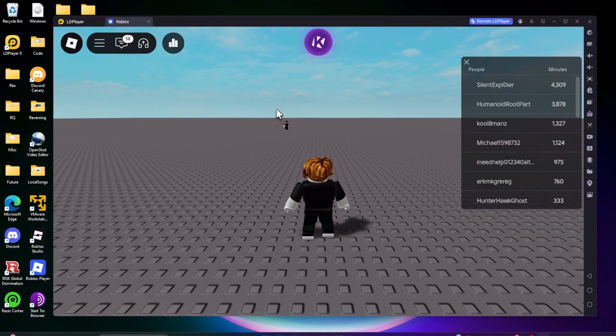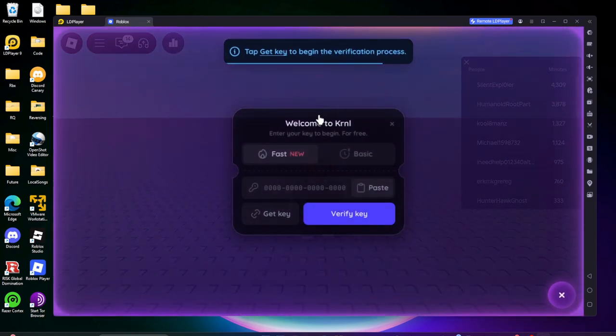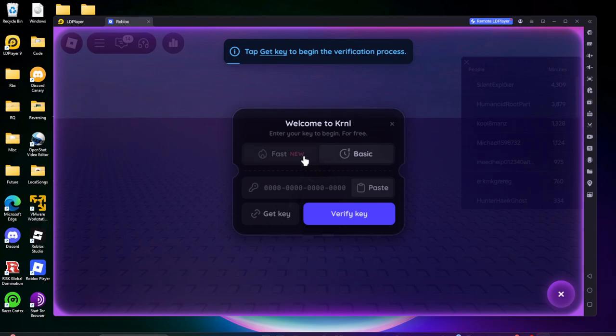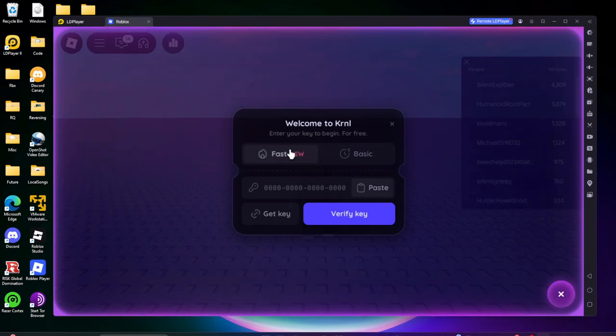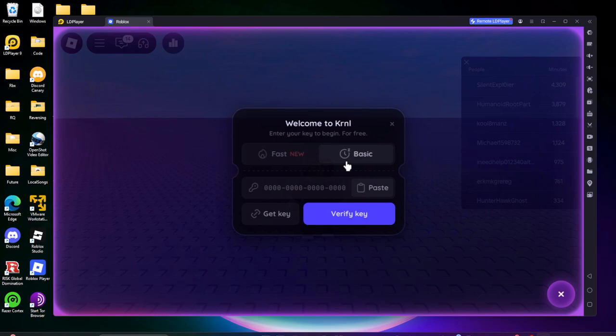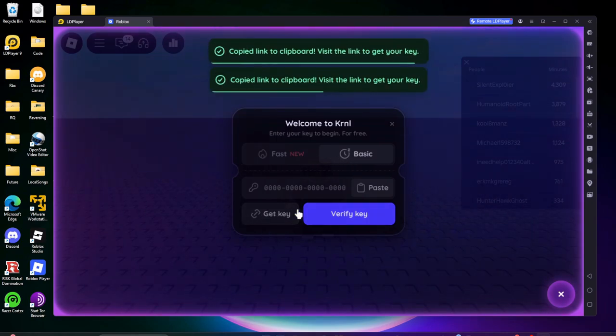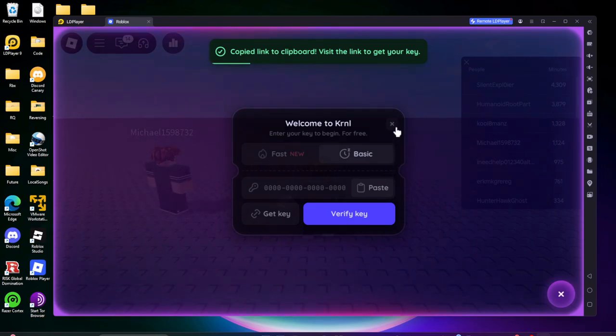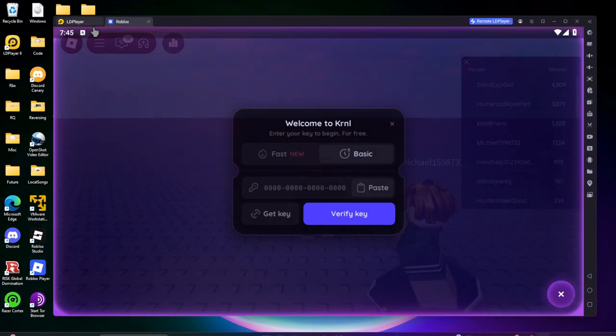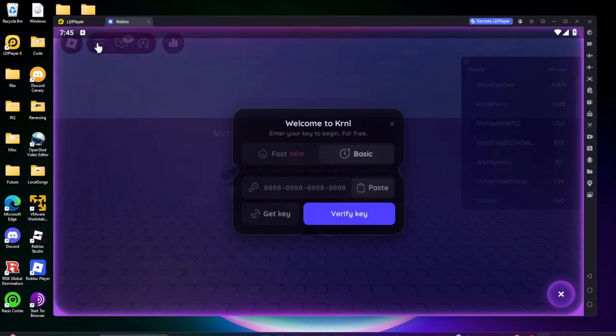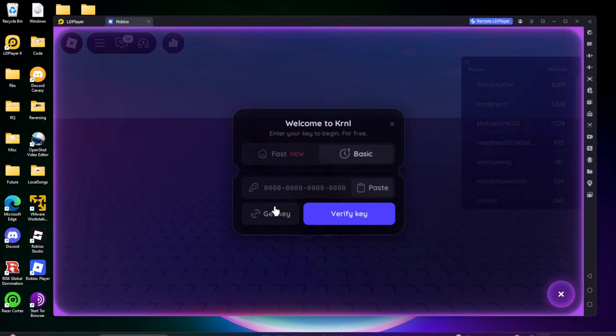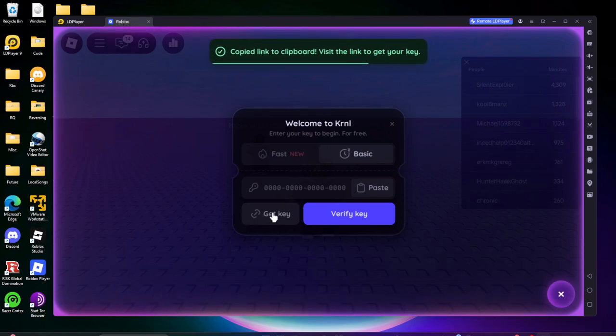First thing you're going to want to do is obviously have Kernel installed, the latest version. I recommend you do the basic key because the fast key you can get stuck on one hour error link baptized, so I recommend the basic key and you're going to want to click get key. Just click get key and then if you're on Android and not on the emulator then you can just go to Chrome and paste the key. But you have to click this get key button or else you're going to get the HWID error.